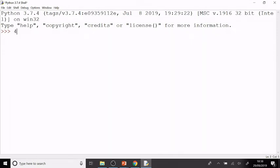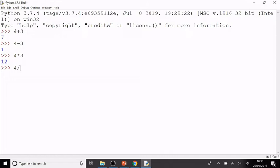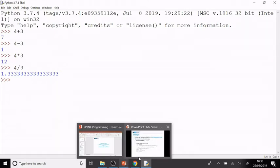Let's have a look at that. I can do 4+3 and get the answer 7. I can do 4-3 and get the answer 1. Four and then the asterisk multiplied by 3, and get the answer 12. Four and the slash key, 3, four divided by 3, and I get the answer 1.333 recurring.